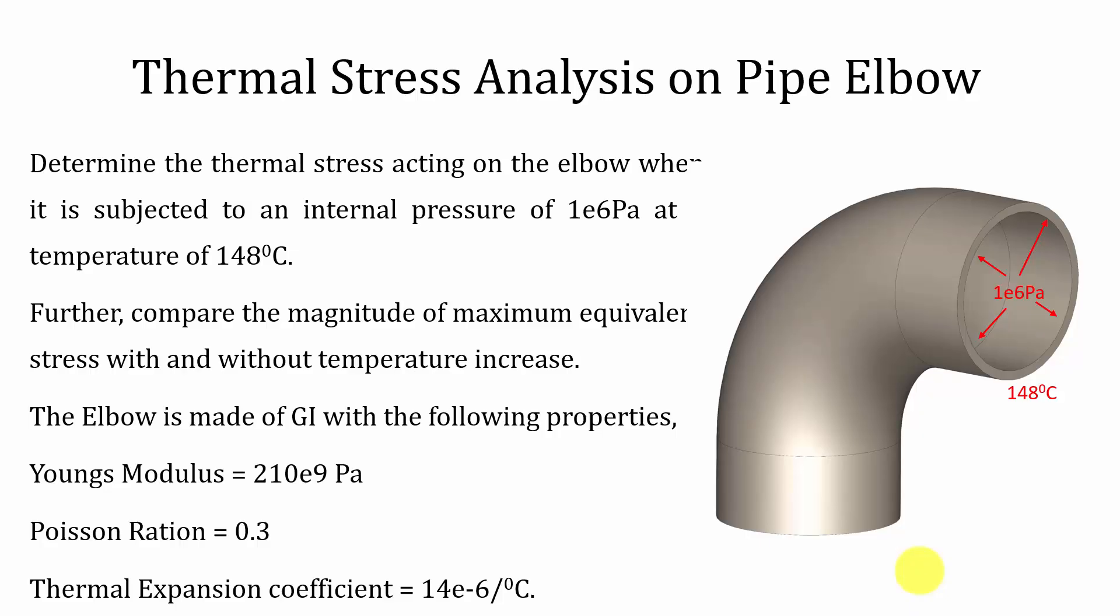Hello all, welcome to the ANSYS tutorials. In this video, I am going to show you how to perform thermal stress analysis on an elbow when it is subjected to both pressure and temperature.